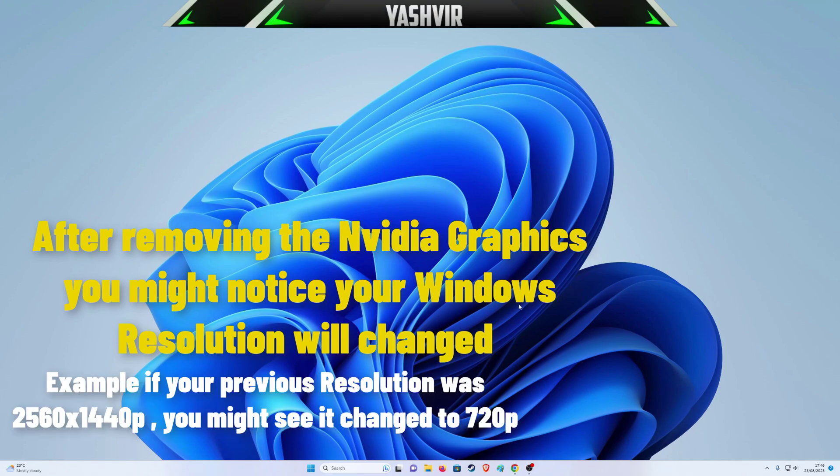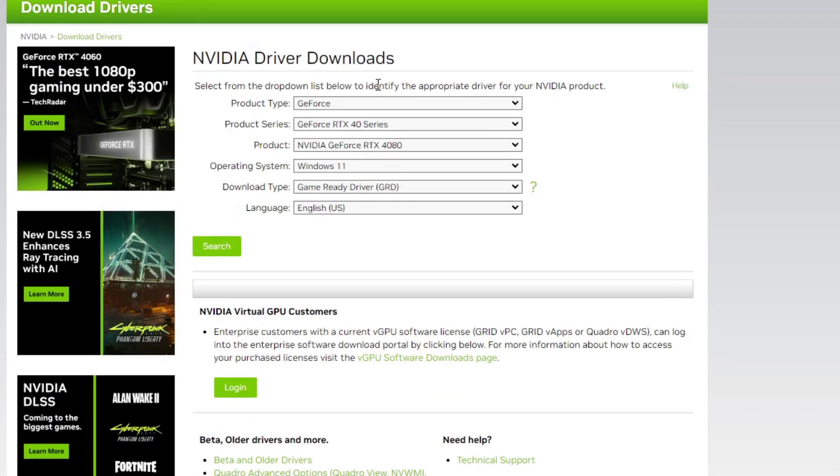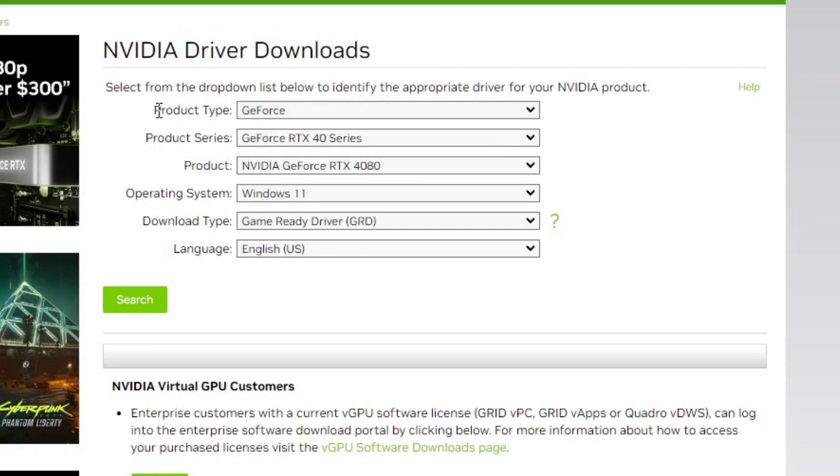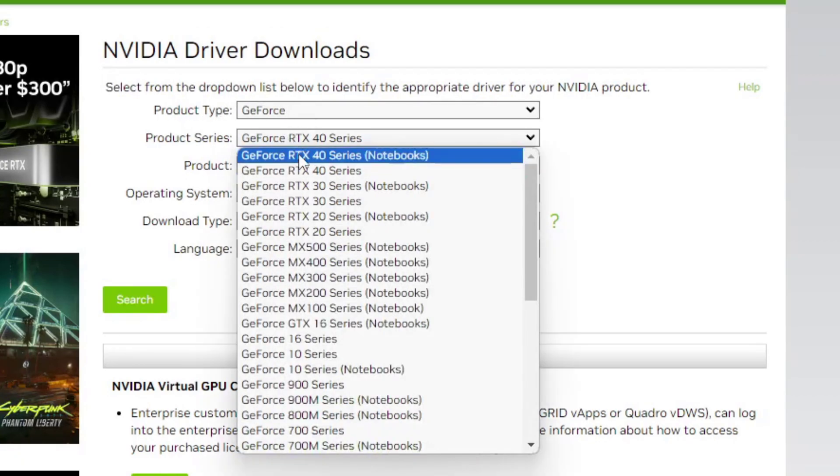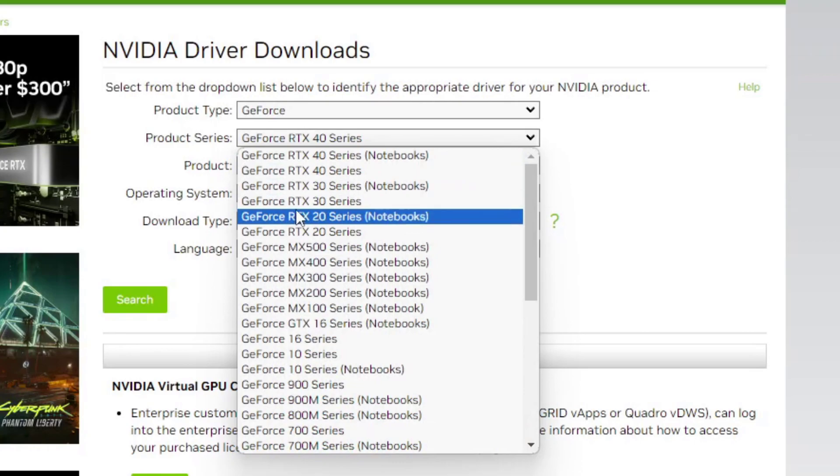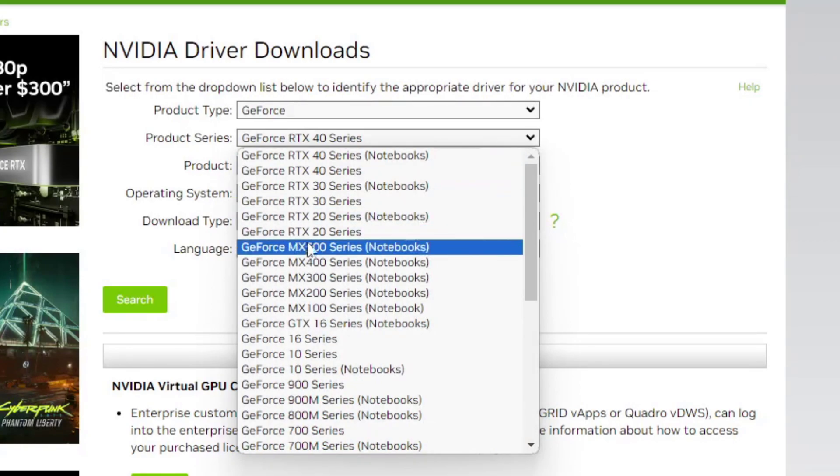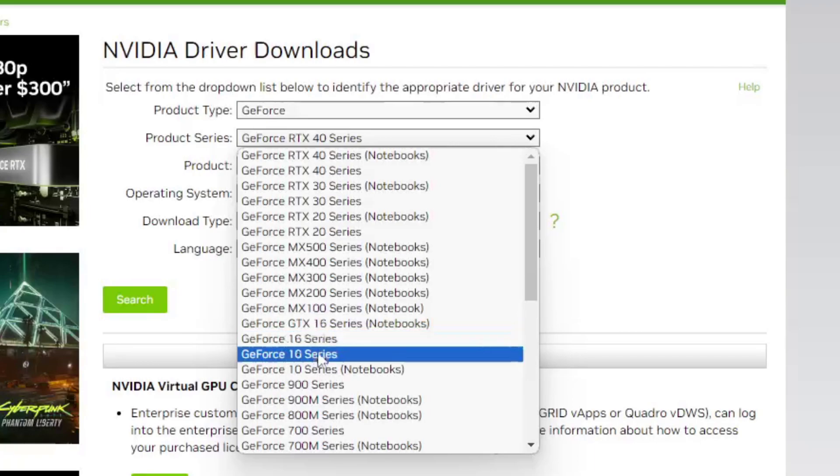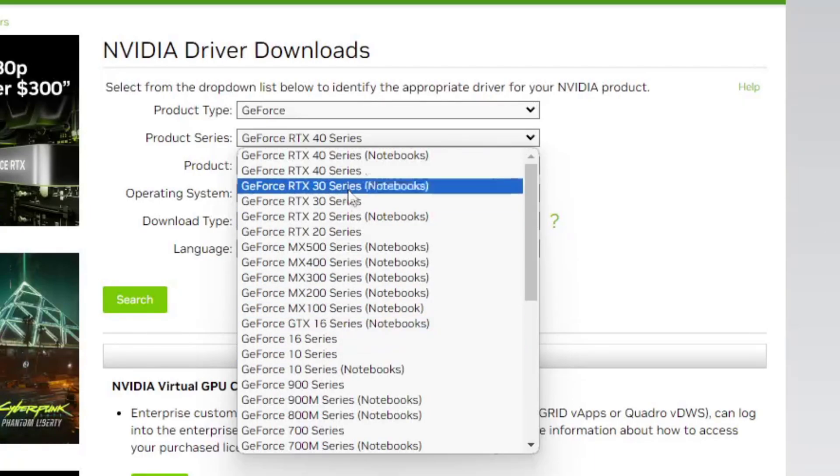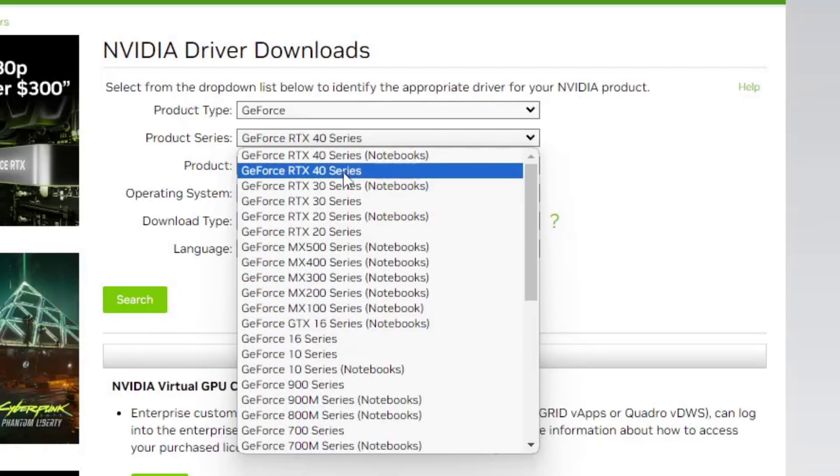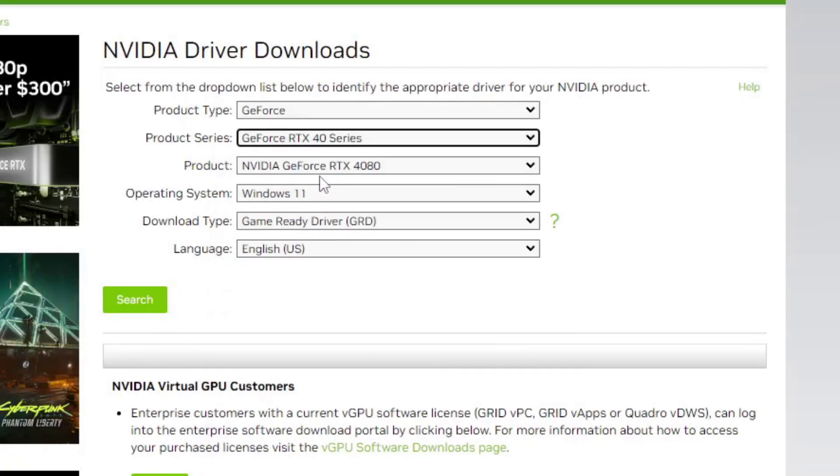Go to driver downloads. Select your product as GeForce, and whether you have RTX 30, any 30 series, 20 series, 10 series, 16 series—I'm on 40 series right here.